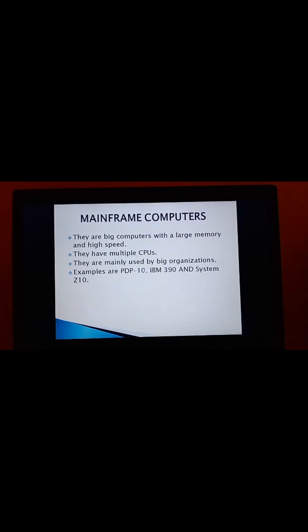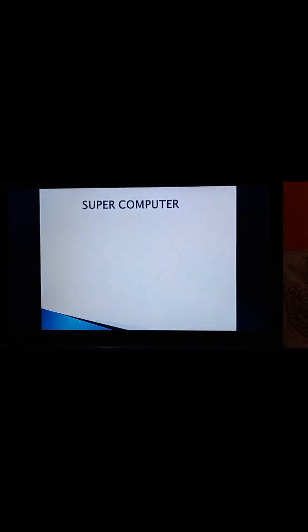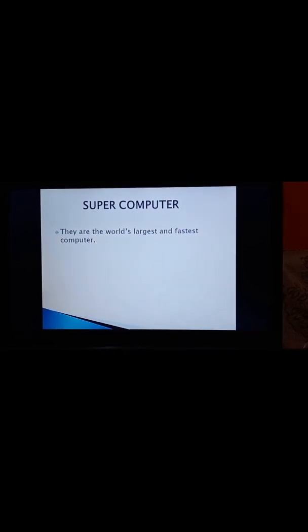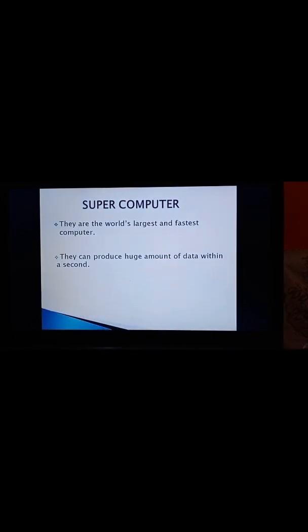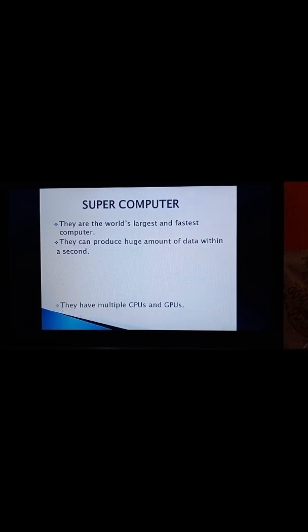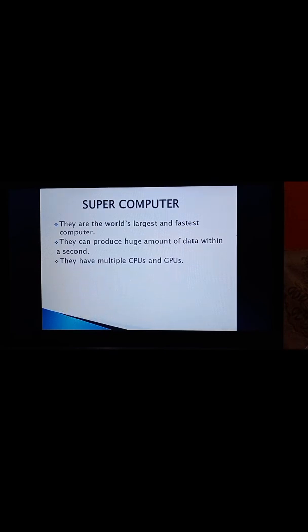Now, I come to the next Supercomputers. They are the world's largest and the fastest computers. They can process huge amount of data within a second. They have multiple CPUs and GPUs. Therefore, they are used in very often weather forecasting, defense, space research, and etc. For example, Scrape, Titan, Pratyush, and Mihin. These are the commonly developed supercomputers in India.